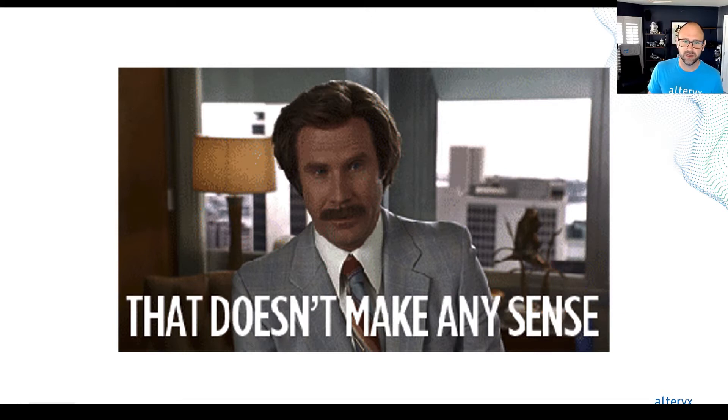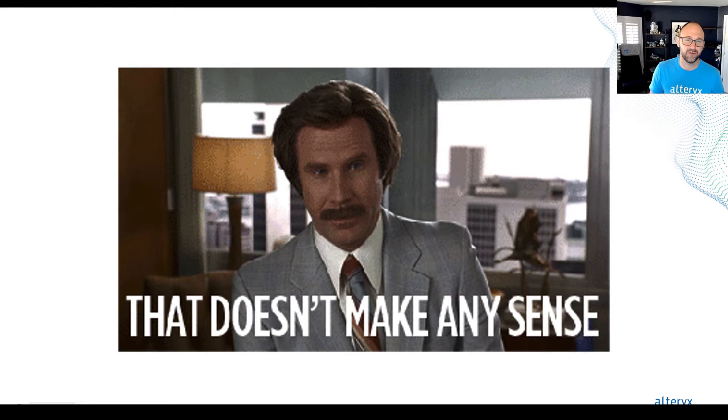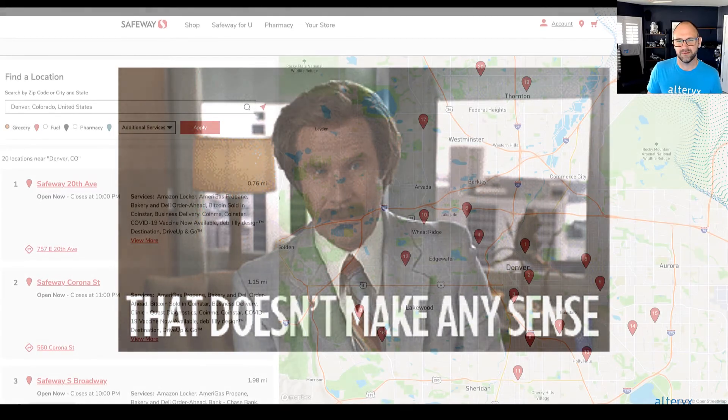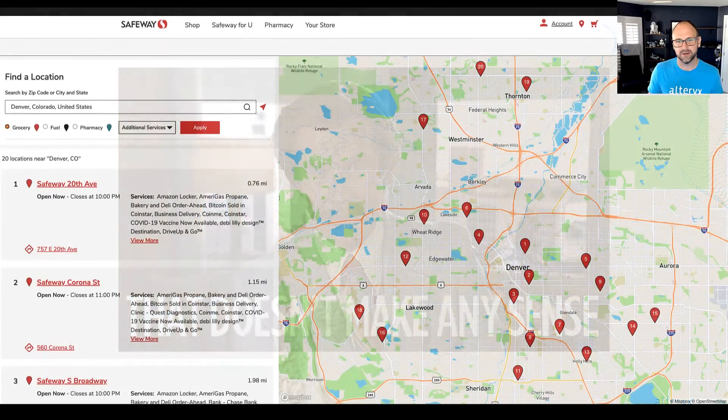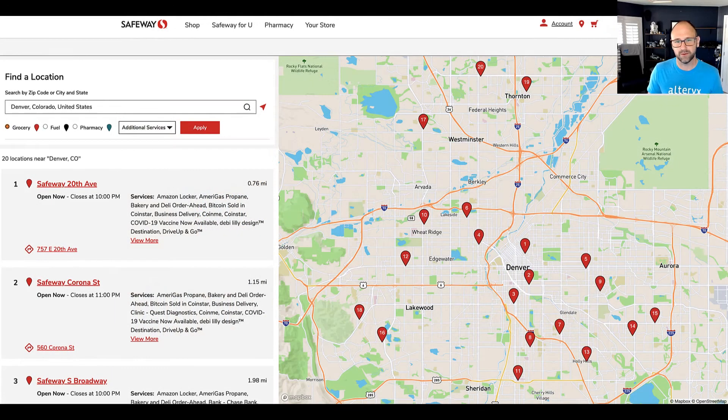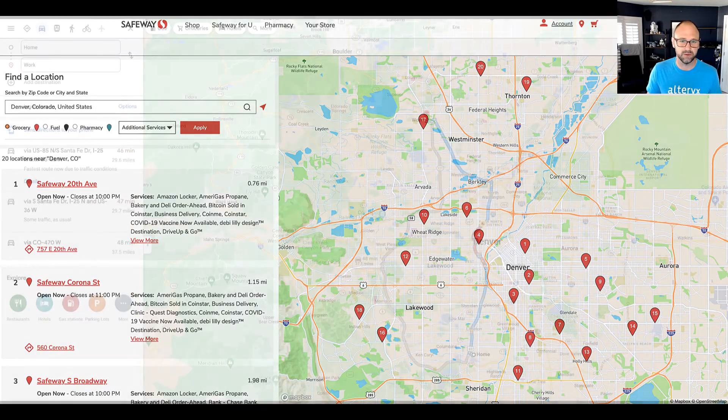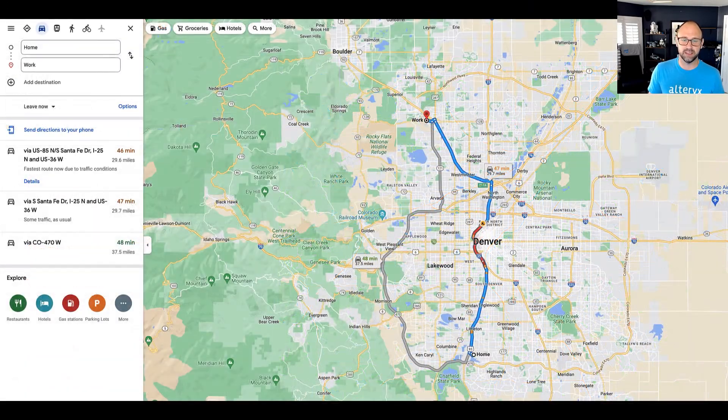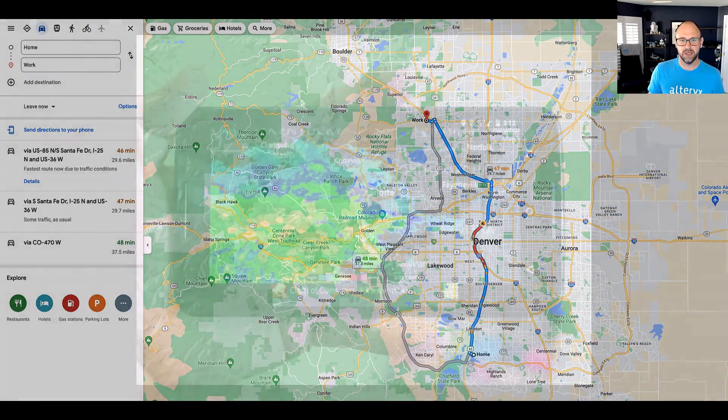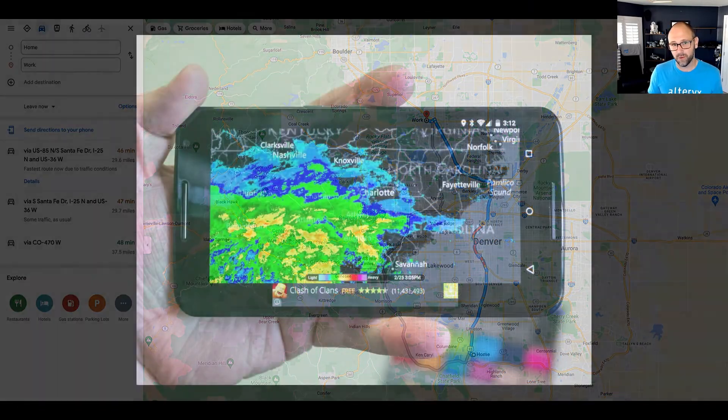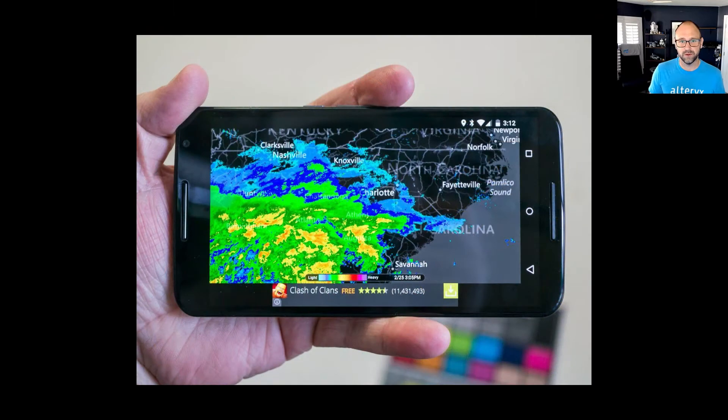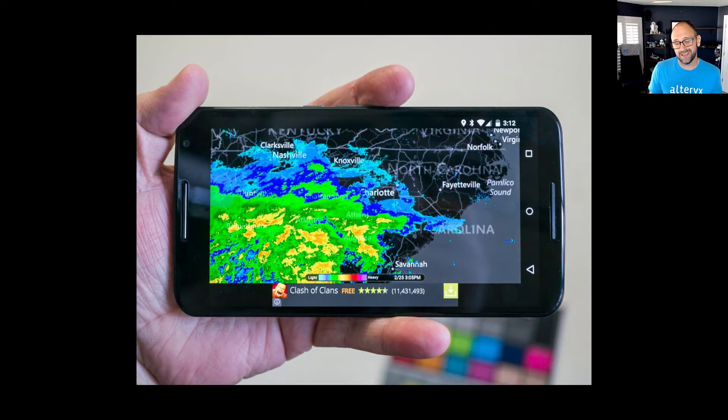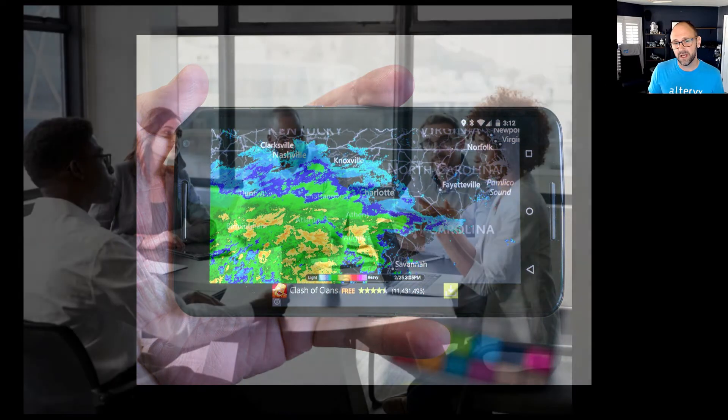Spatial is intuitive and if you think about it, it's part of our daily lives from finding the nearest store to pick up groceries to seeing how long your commute will be today to checking the weather forecast on your phone. You're probably using spatial technology and data and you don't even know it.